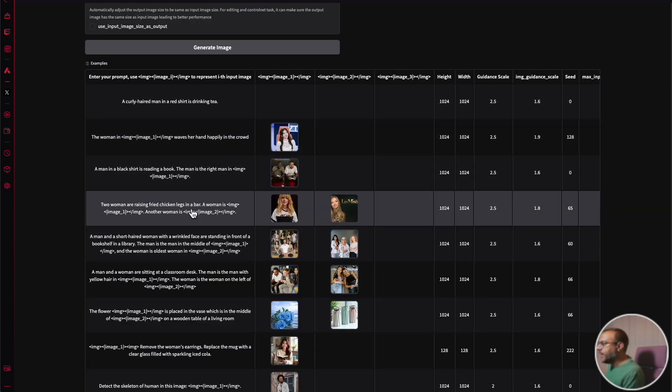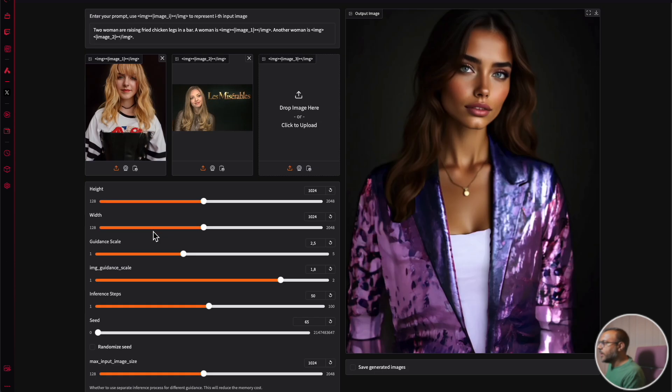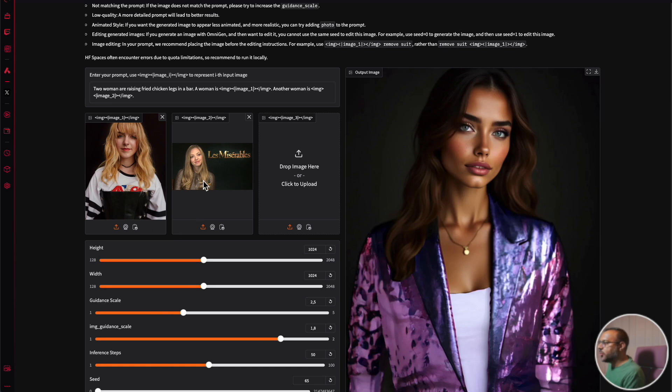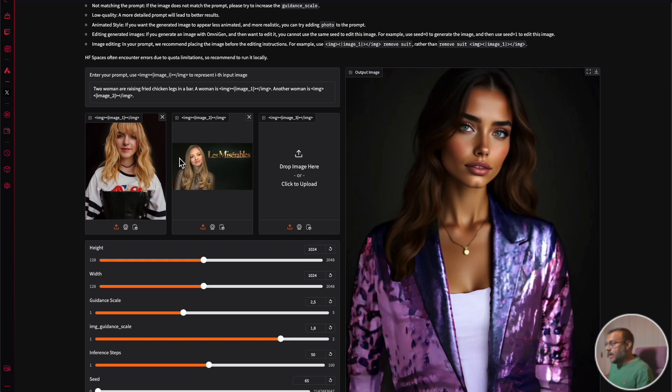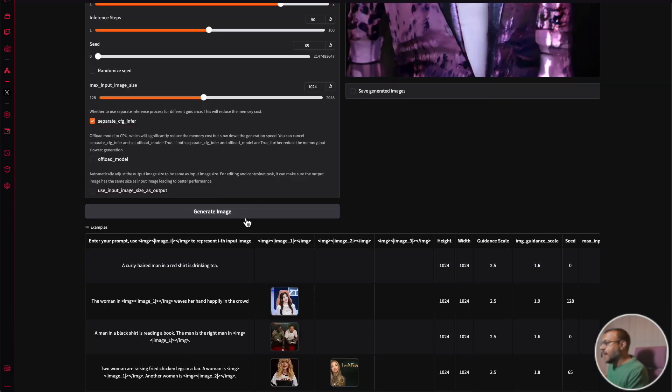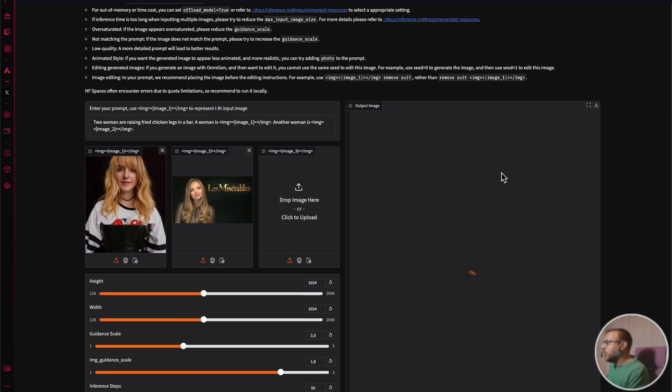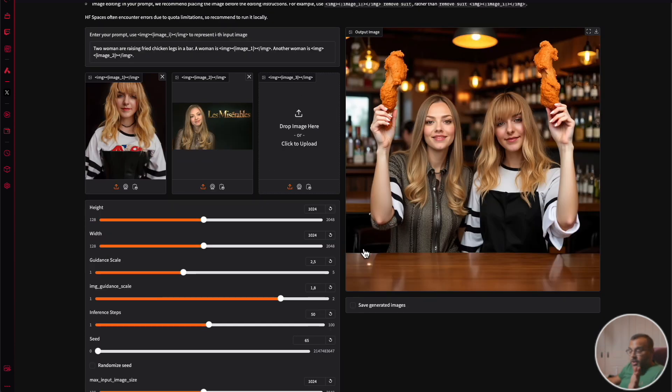Let's have a look at some of these examples. Now this example down here, we're going to click this one where we've got two reference women and it says here two women are raising fried chicken legs in a bar. One woman is image one and the other woman is image two. Basically we want to take the two women in these images and have them raising fried chicken in a bar. Let's go ahead and run that and see what we get. And there you have it.